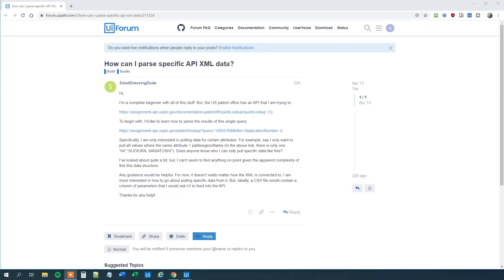My name is Anders Jensen. Let's learn some UiPath. Today we will see how we can parse specific XML data with UiPath.